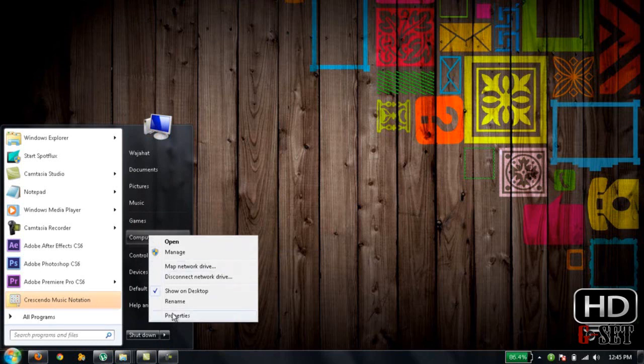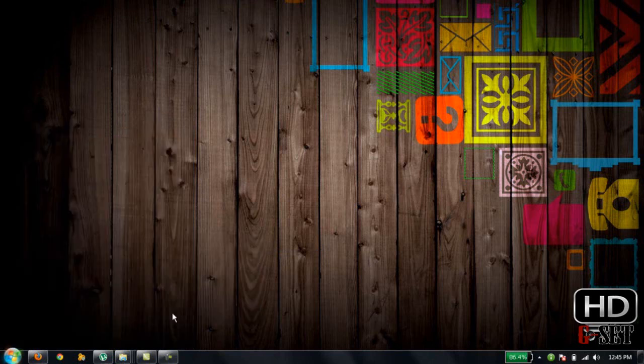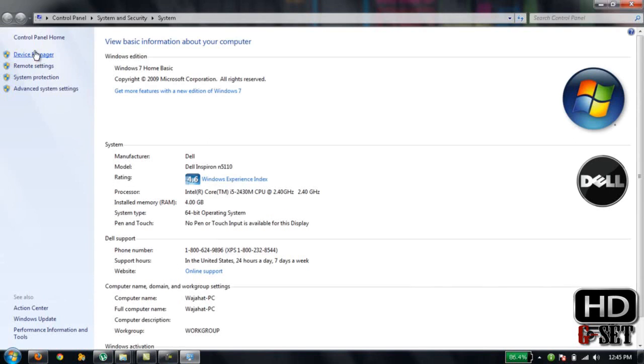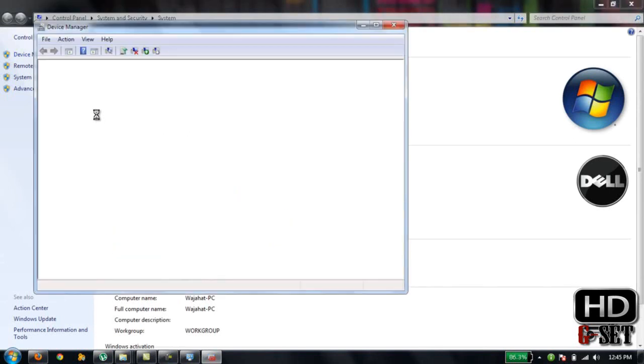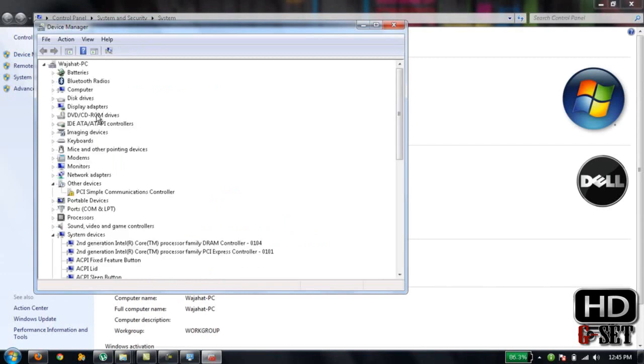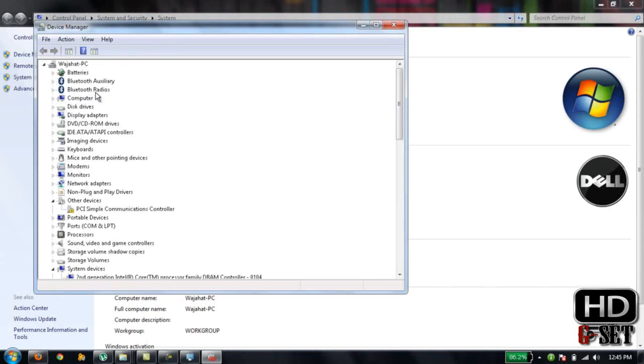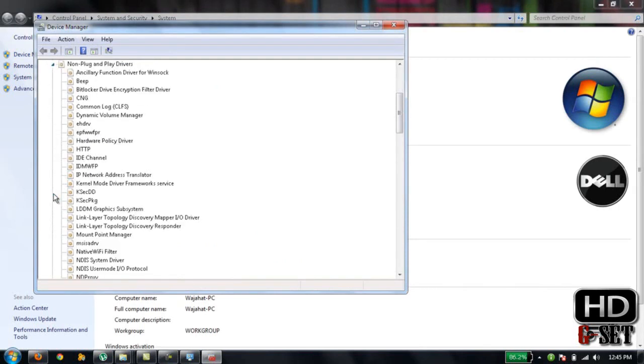Click on Properties, then click on Device Manager. Click on View and select Show Hidden Devices. Now find Non Plug and Play Drivers, click on that arrow, and find the Beep option.